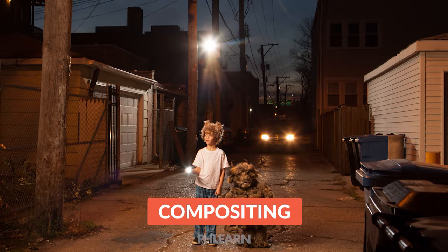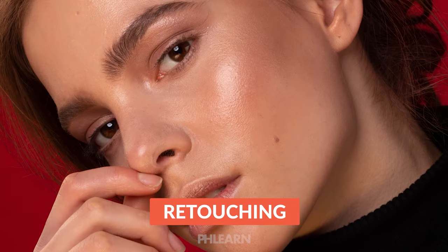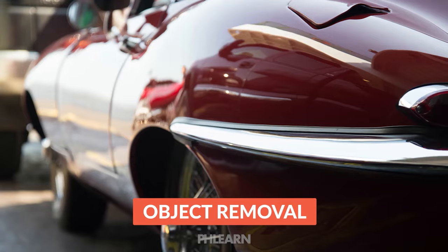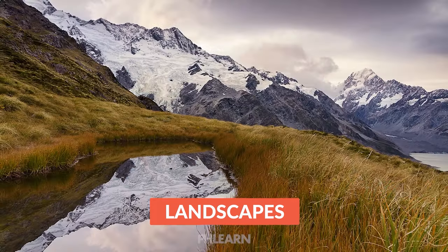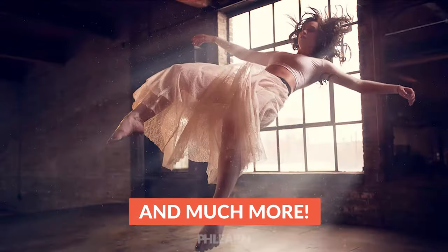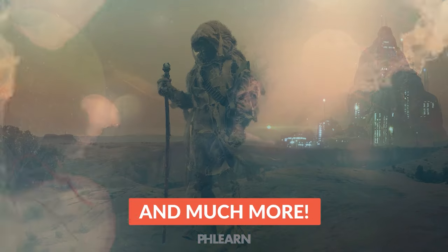Thanks so much for watching. If you enjoyed this tutorial, be sure to subscribe to our YouTube channel. We'll send you a free tutorial every single week. And if you really want to get your Photoshop knowledge to the next level, check out Phlearn Pro. You can learn more in the description right down below. Thanks again. I'll Phlearn you later. Bye everyone.